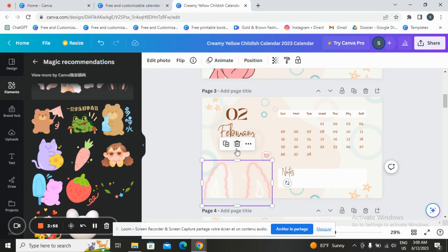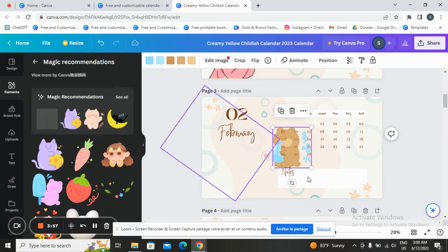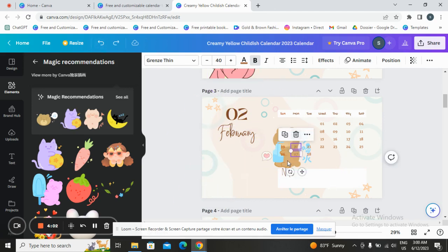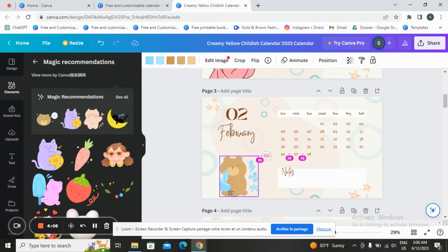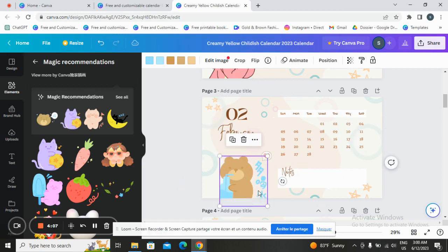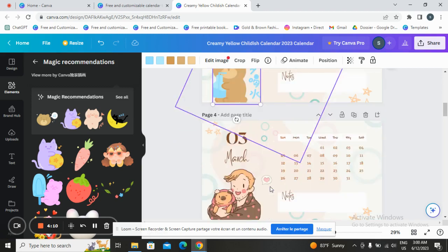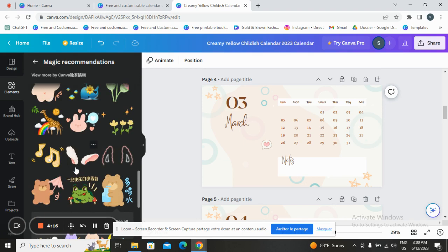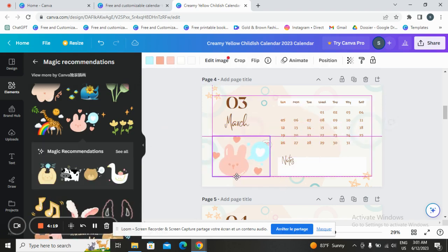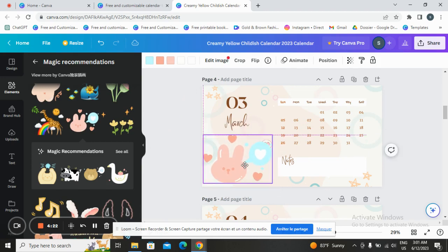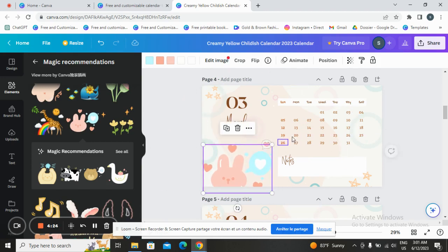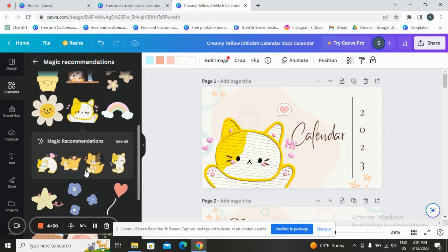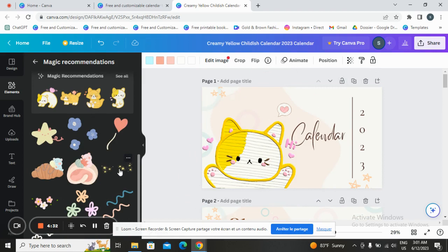Or you can add another one like this. You can add whatever you want and change whatever you want, adding from here as well. You can also go here and add those elements.